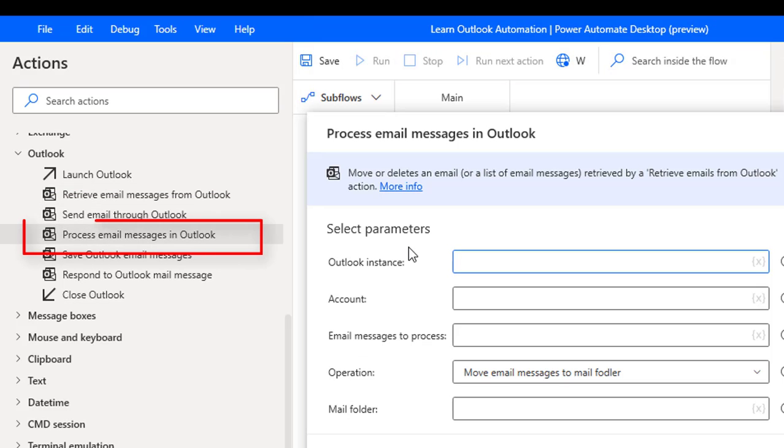Now we'll talk about process email messages in Outlook. By using this action we can move emails from one mail folder to another mail folder, or if you want to delete emails we can delete a single mail or multiple mails which have been retrieved by the retrieve emails from Outlook Action.